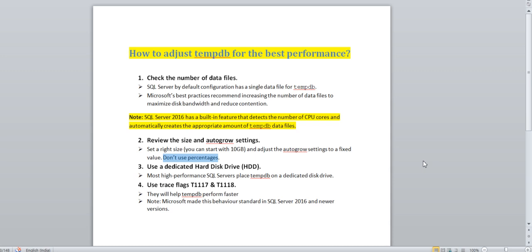Set a lump sum amount of size for auto growth, like 500 MB or 250 MB in one shot, not like 10 percentage. Use a dedicated hard disk. Tempdb should be on a dedicated hard disk. Don't merge tempdb with any data file or log file. Tempdb always should have a dedicated hard disk.